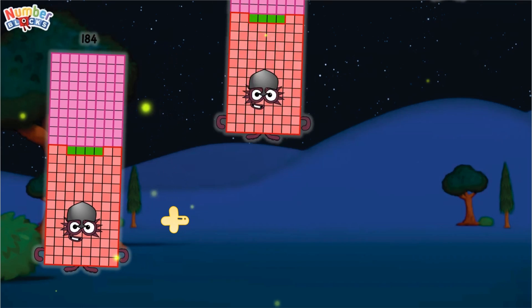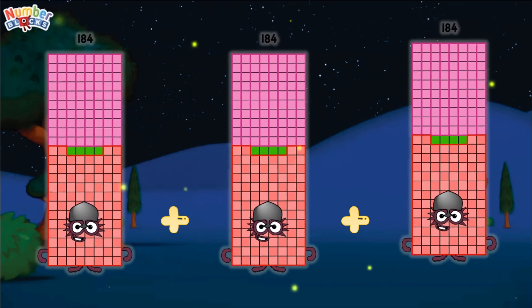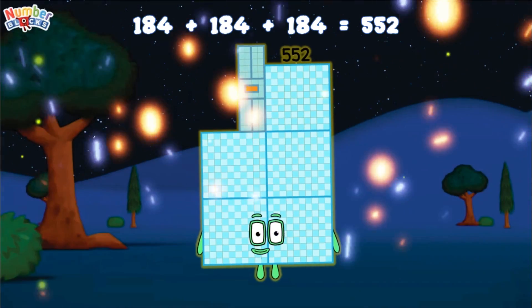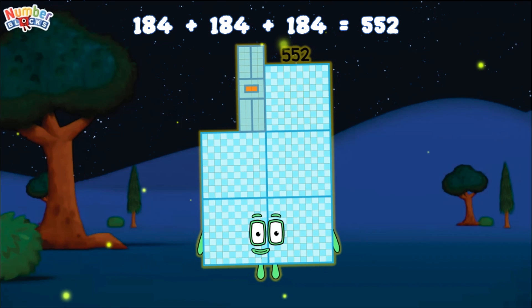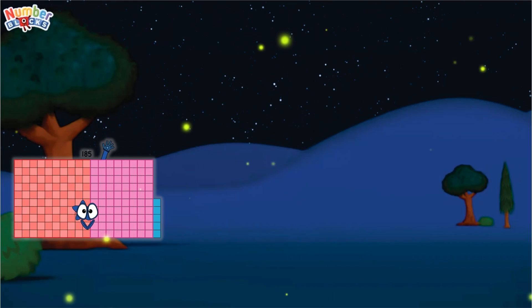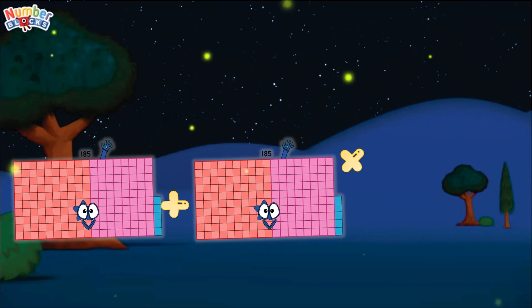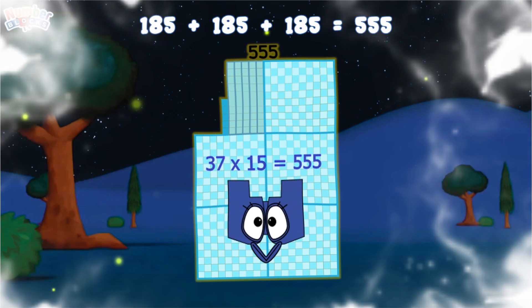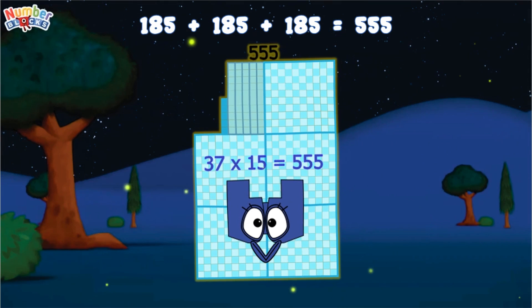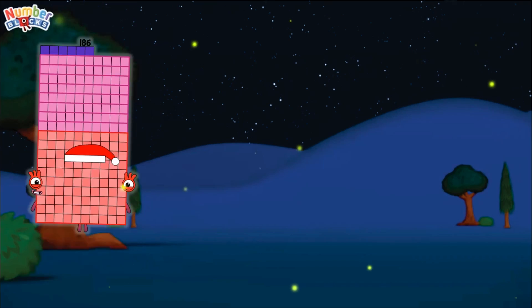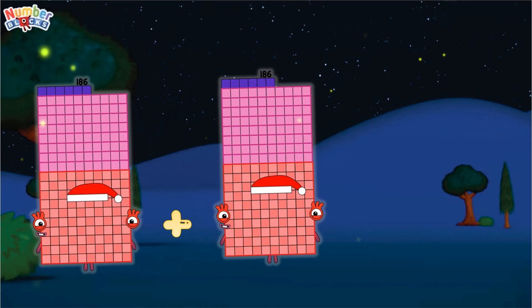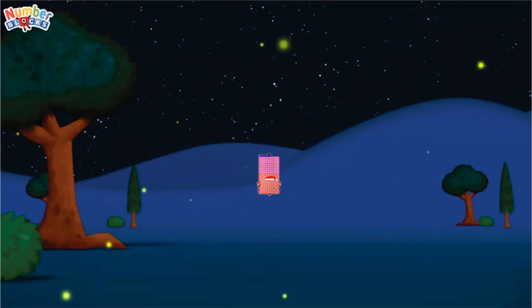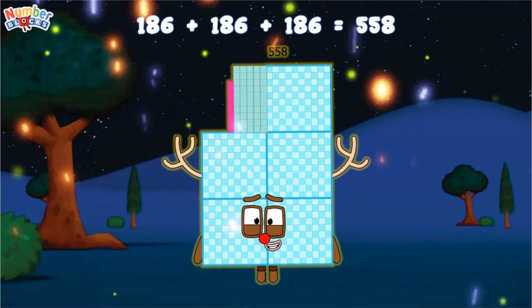184 plus 184 plus 184 equals 552. 185 plus 185 plus 185 equals 555. 186 plus 186 plus 186 equals 558.